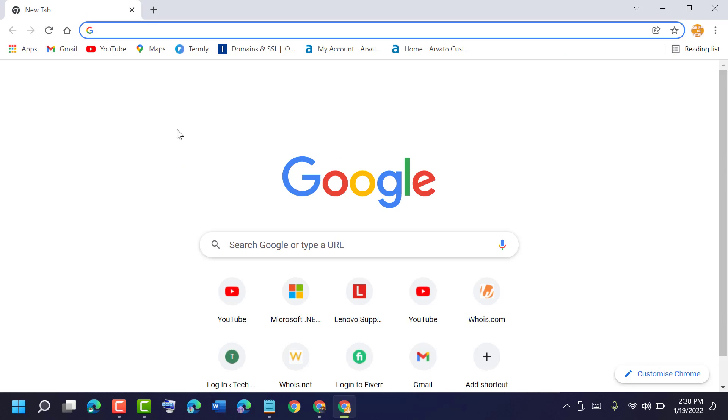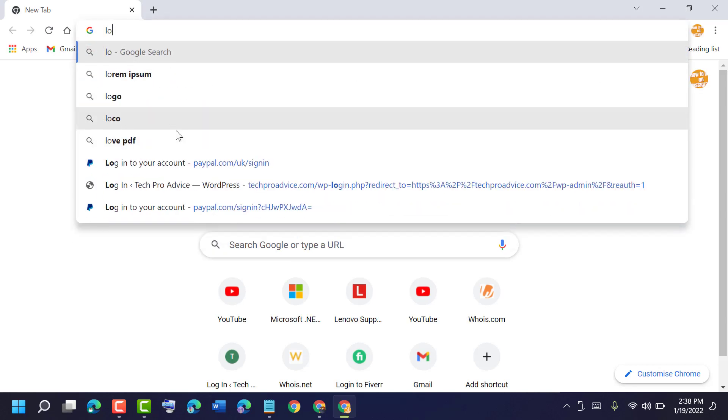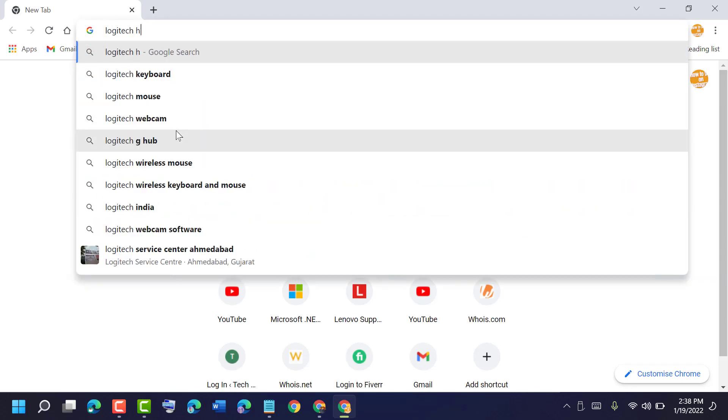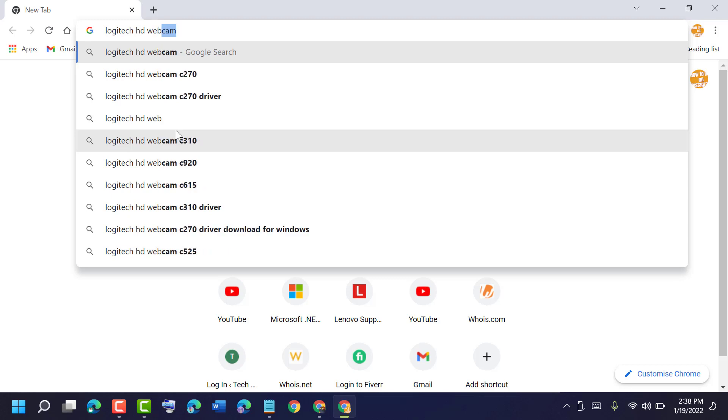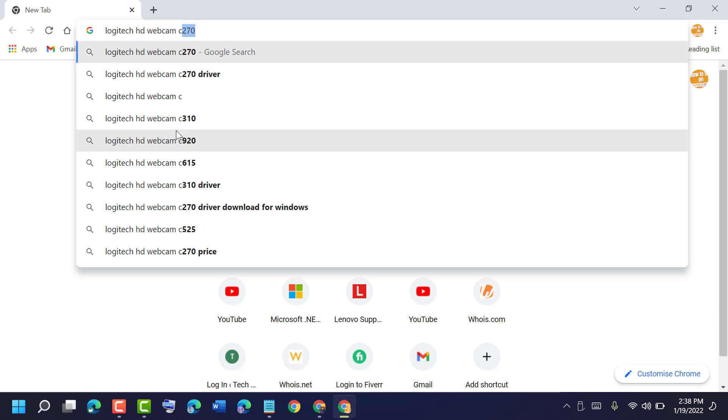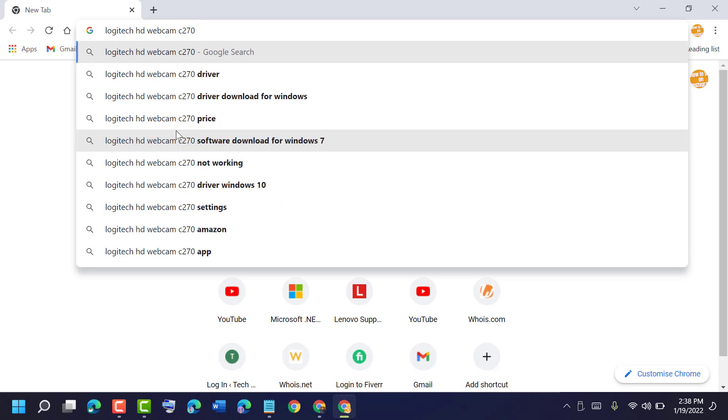Now type: Logitech HD Webcam C270 driver download.